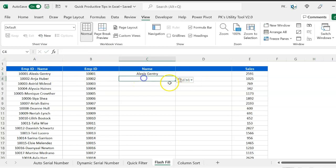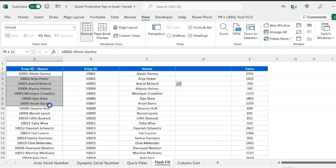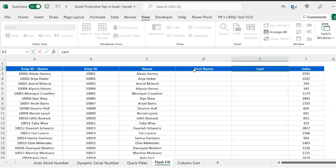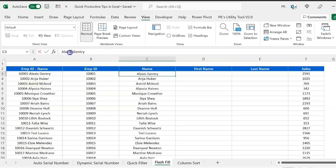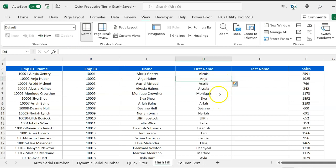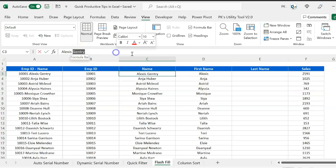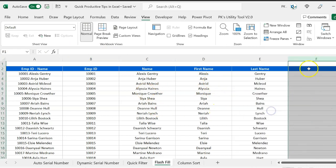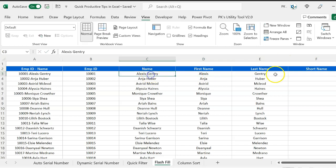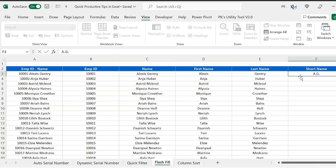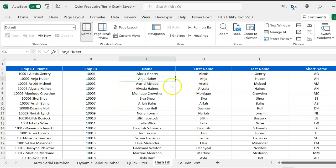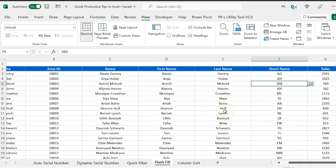Similarly to fetch the name, type or copy the name from the first cell, paste it, come to the second cell, and press Ctrl+E — it will automatically take all the names. To fetch first name and last name separately, type the first name, press Ctrl+E for first names, then copy the last name and press Ctrl+E for last names. You can even create a short name — for example 'A.G.' — press Ctrl+E and it will create short names for all entries automatically based on the pattern.